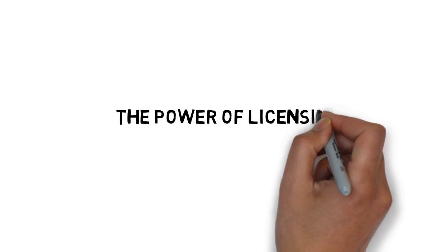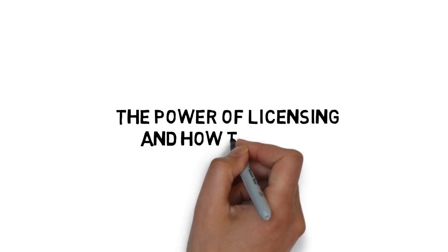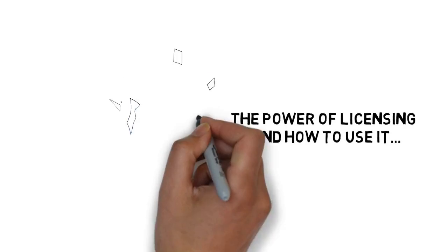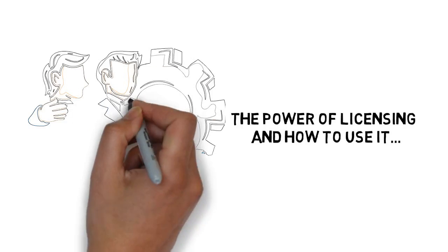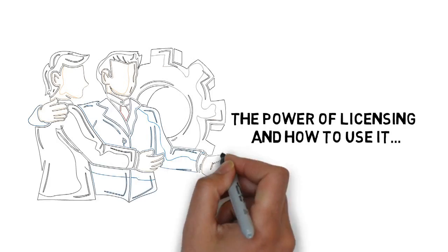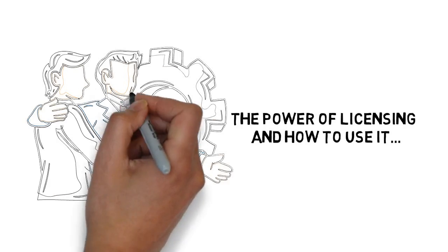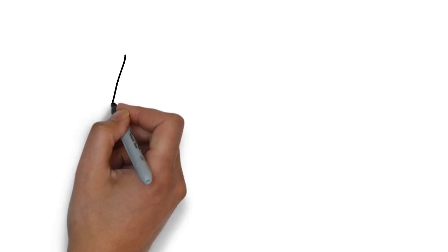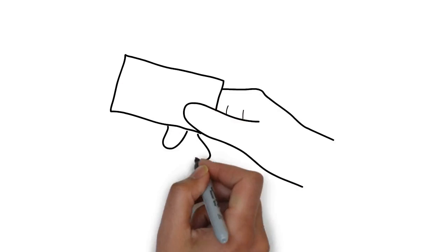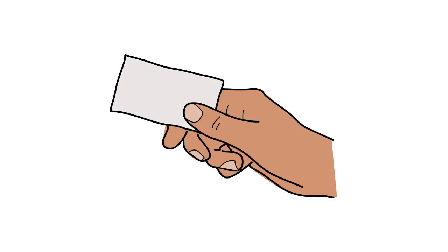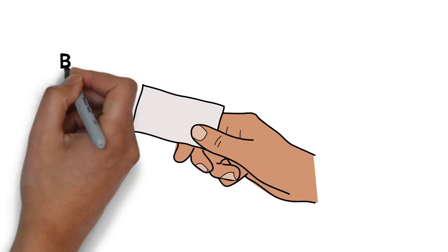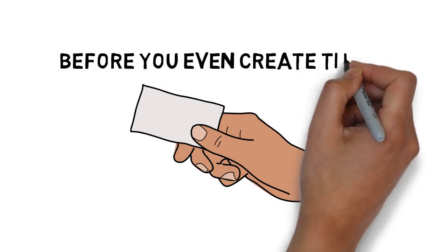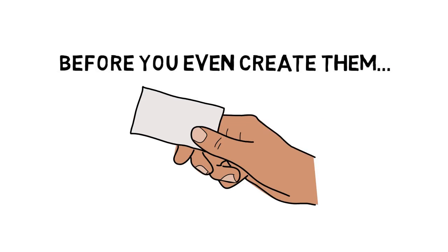The power of licensing and how to use it to get results faster and without dealing with creating the product or struggling with manufacturers. The simple method for selling your products before you even create them.